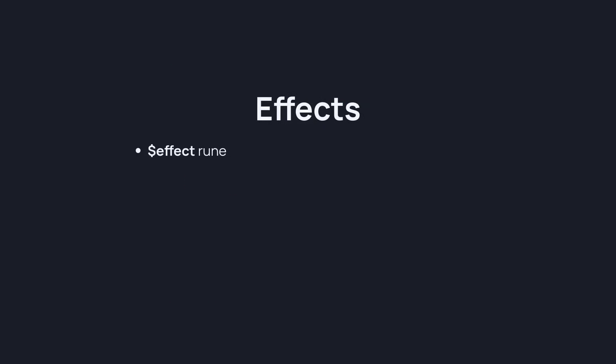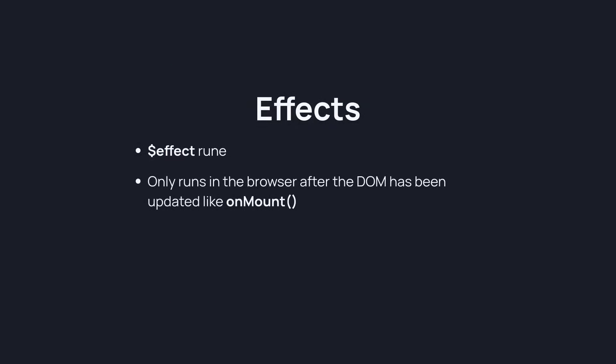So let's talk about the effects lastly. And what are effects? Well, effect is a rune and it only runs in the browser after the DOM has been updated like on mount. It replaces lifecycle functions and you don't have to track any dependencies. And I'm saying this as a warning because your first instinct reaction is going to be this looks like React, but it's not like React because you don't have to do that awful dependency tracking and it doesn't have the same foot guns as React.